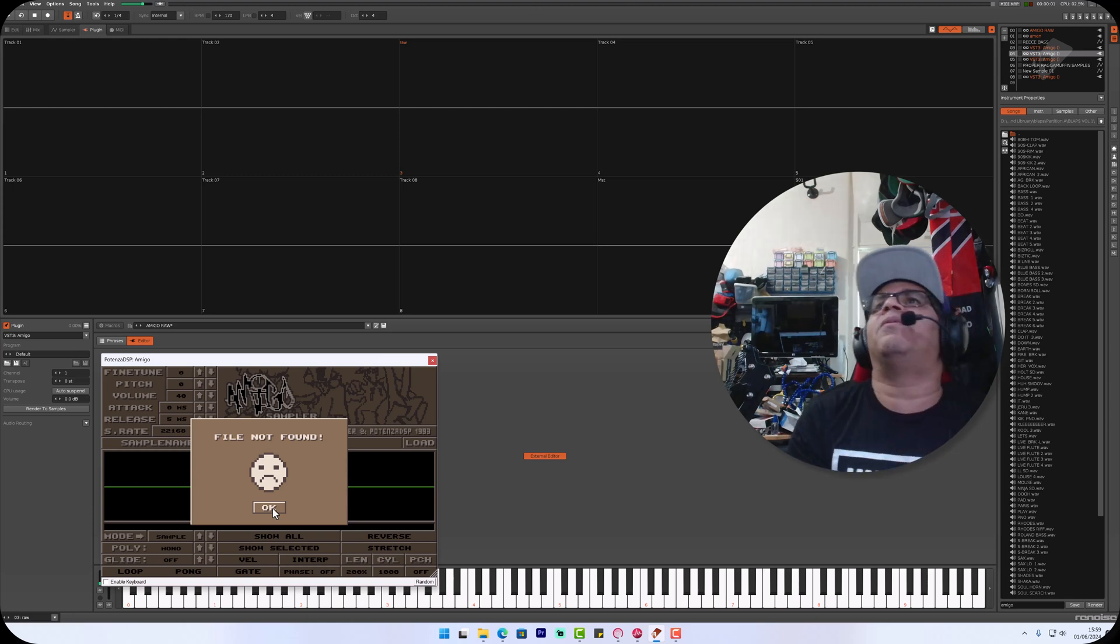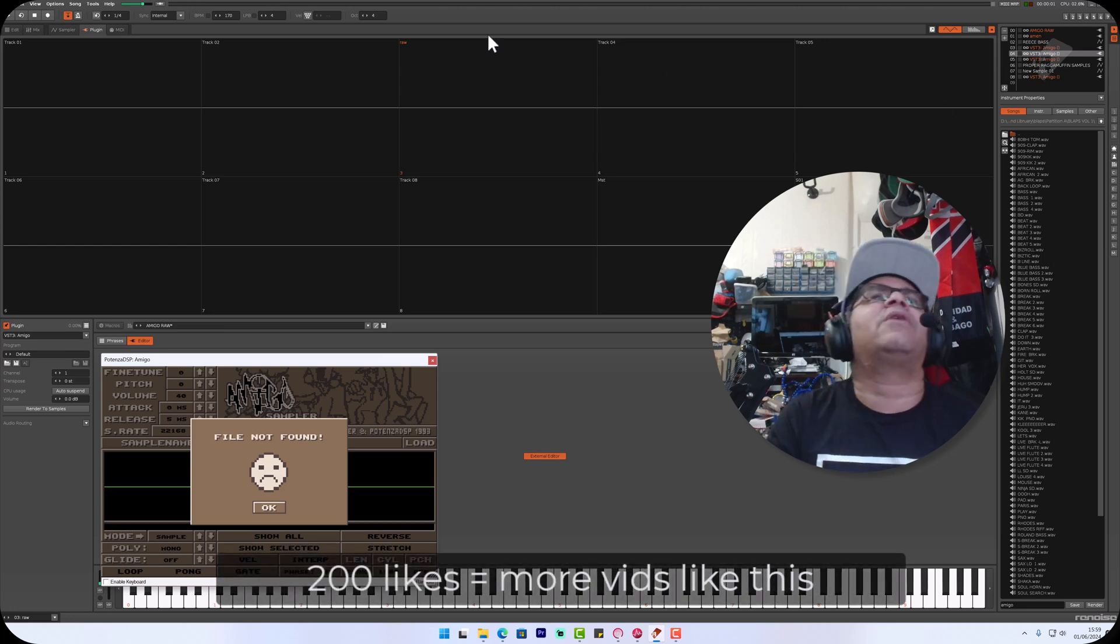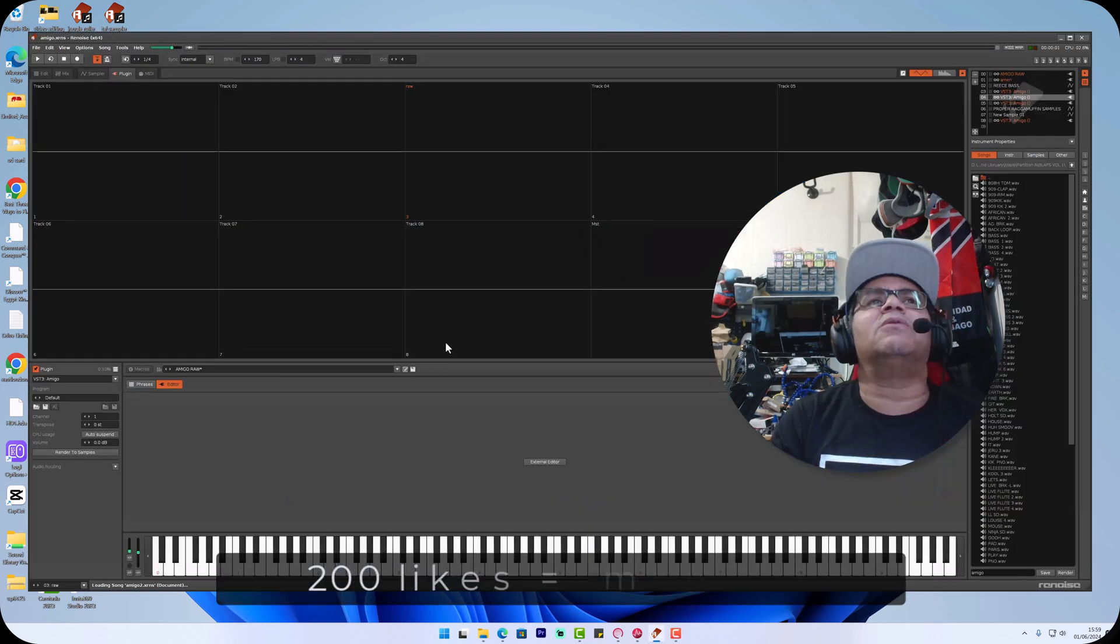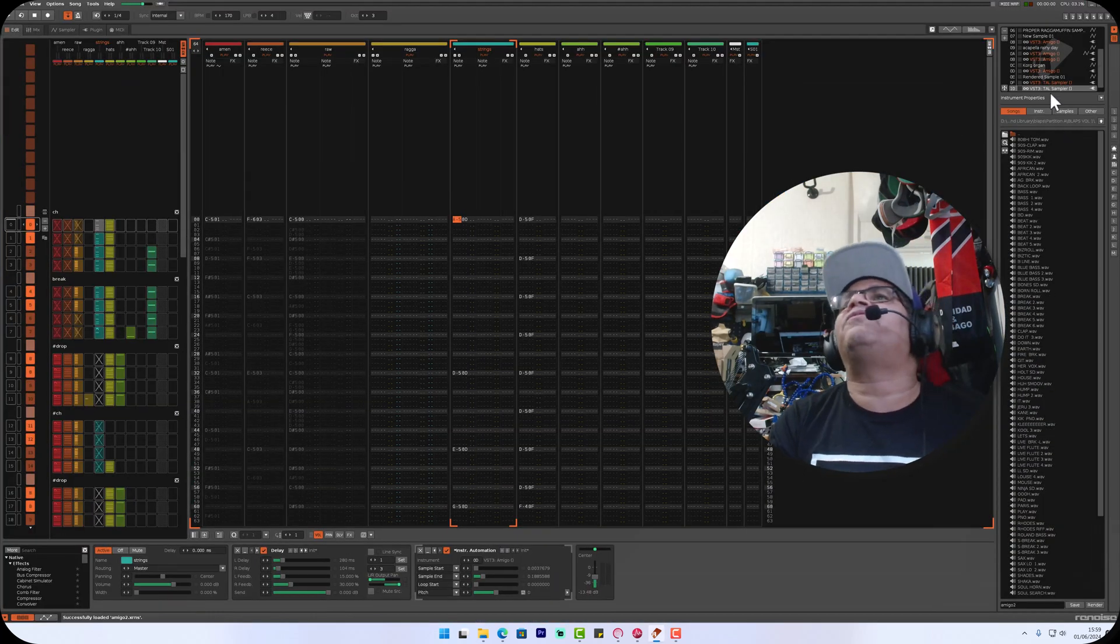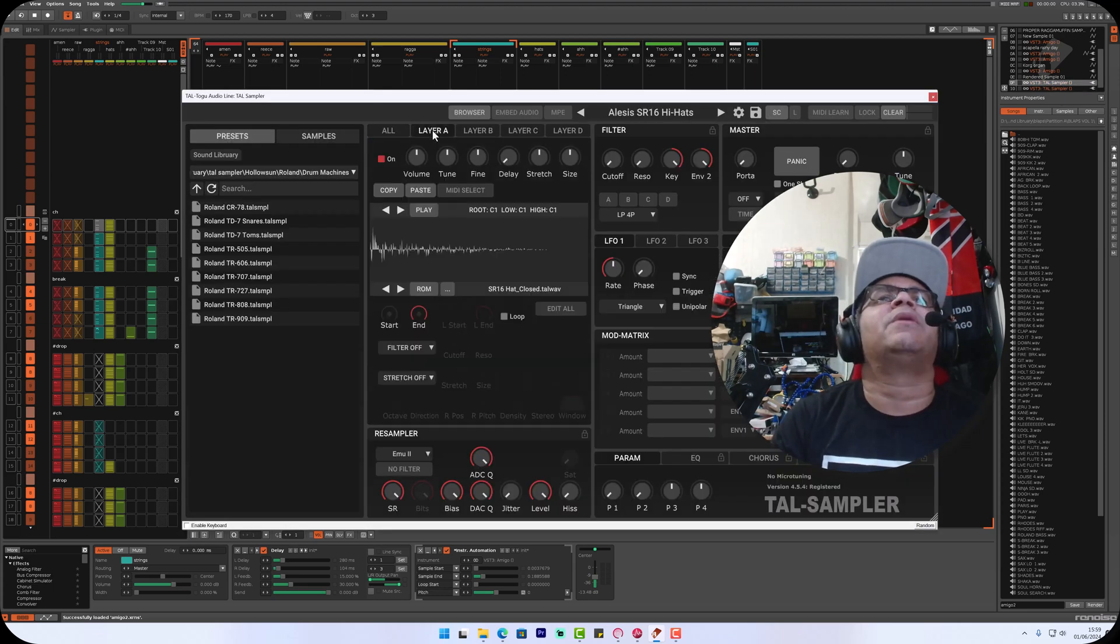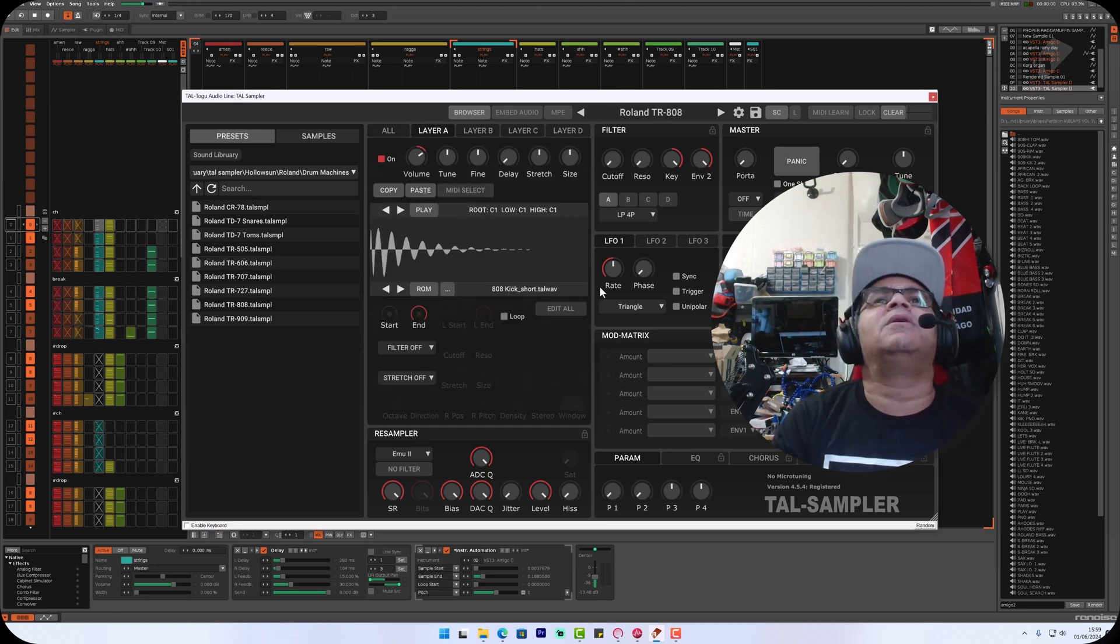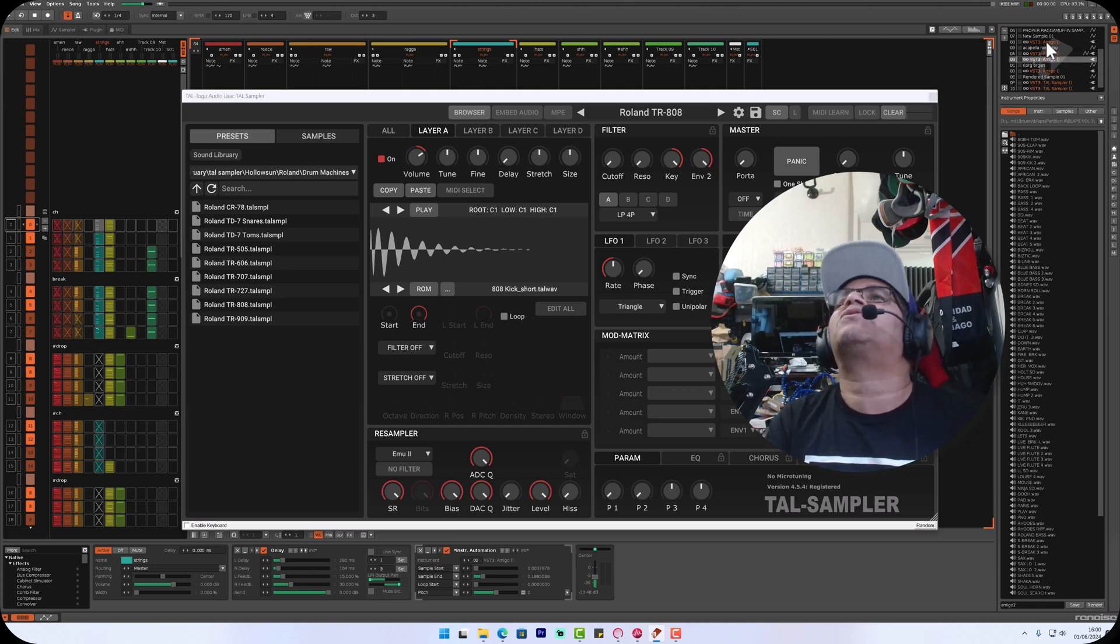By that I mean you load a sample in, I feel it should hold the sample in memory. If I go to another project here and my Amigo 2 version, I've done a combination of Tao and Amigo. If you look here, the samples still remain in Tao's sampler regardless of the fact that I've saved the song.